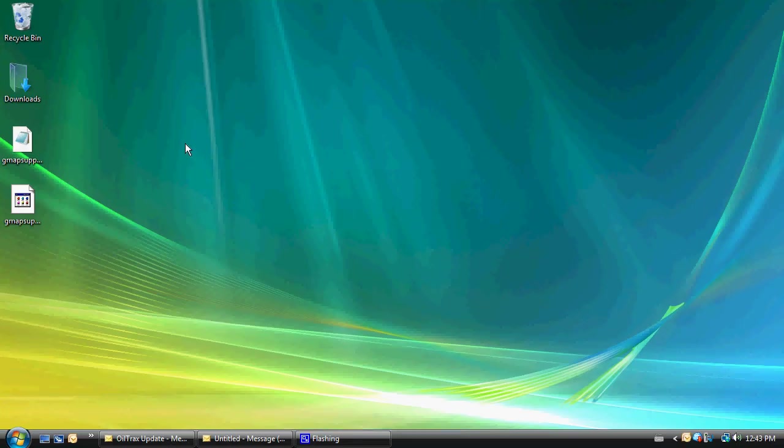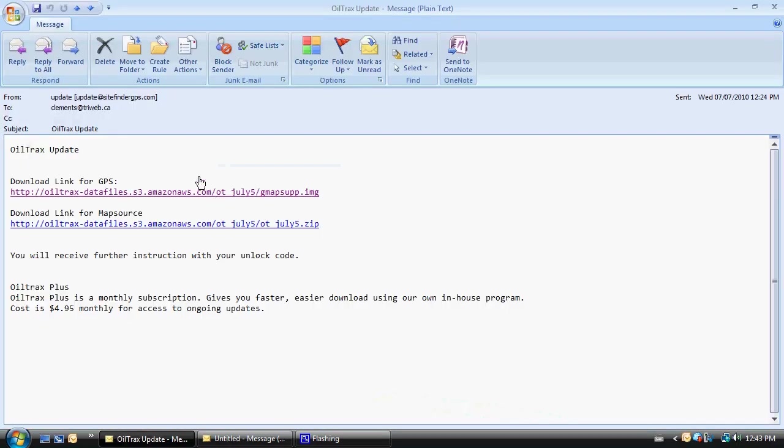Immediately after we've sent that email, we're going to receive an auto-reply from update at sitefindergps.com that has a download link for GPS and a download link for MapSource.